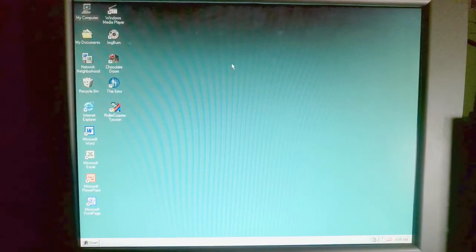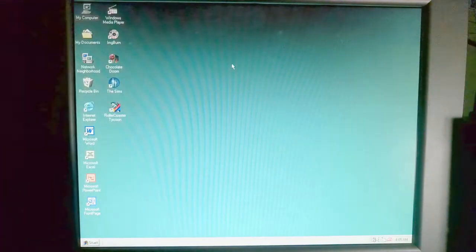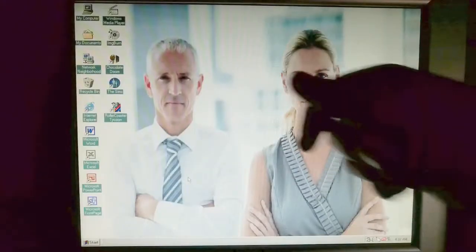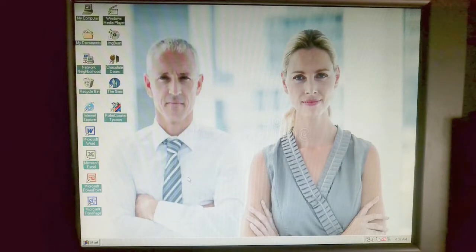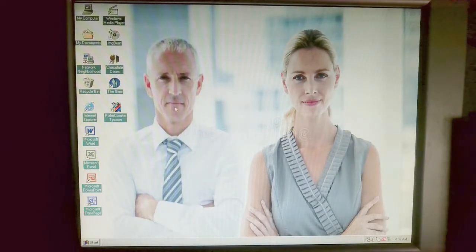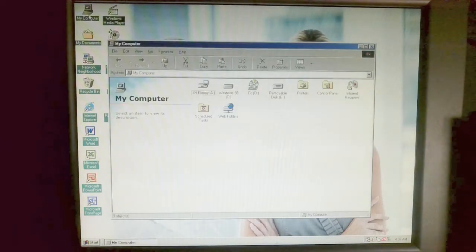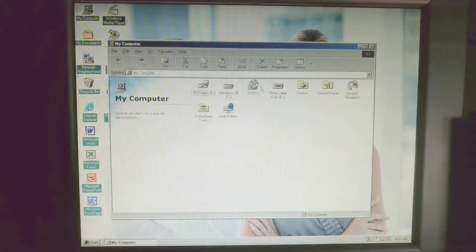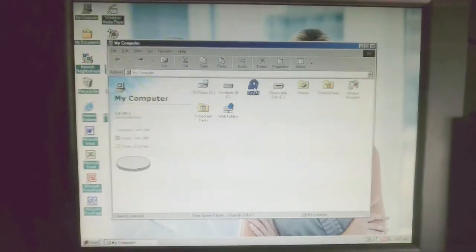But first, let's go and professionalize this computer. There we go, much better. Now, with that out of the way, let's go ahead and install.